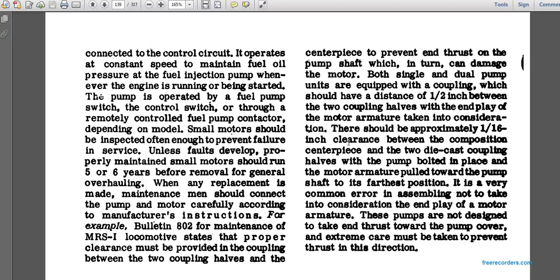The small motor should be inspected often enough to prevent failure in service. A properly maintained small motor can run five to six more years before removal or overhaul. Maintenance men should connect the pump motor carefully according to the manufacturer's instructions. For example, bulletin 802 for the MRS1 locomotive states the proper clearance of the coupling between the two coupling halves and the centerpiece prevents thrust on the pump shaft. There should be approximately one-half inch between the two coupling halves and one-sixteenth inch clearance between the composition centerpiece and the two die-cast coupling halves, with the pump armature pulled toward the pump shaft in its farthest position.